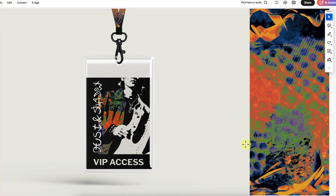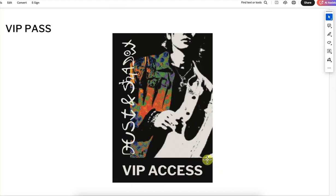Here's your VIP pass. Looks really nice. Great idea to rotate that text and have it go down the side — I think it works really nicely. Let's see what is in your other document.